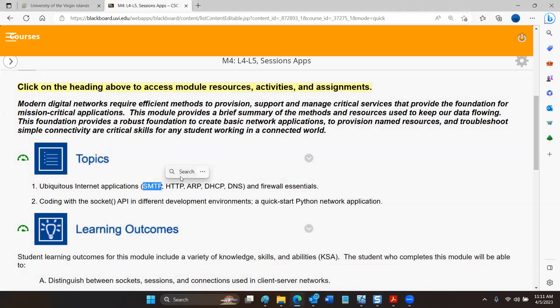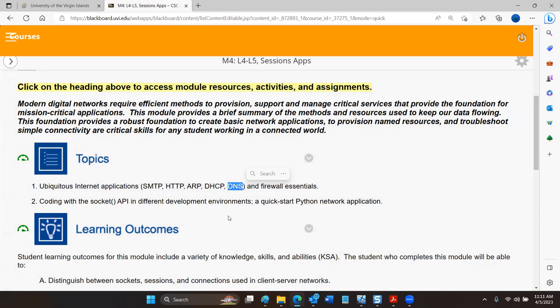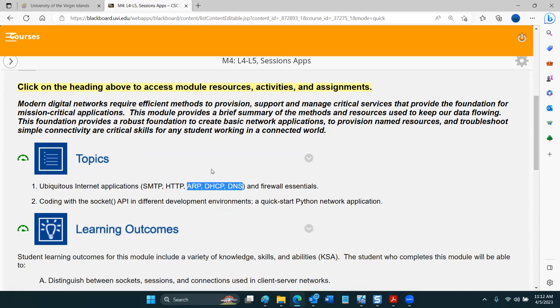SMTP stands for Simple Mail Transport Protocol. HTTP has to do with hypertext — it's a transport protocol for hypertext. DNS is the Domain Name Service. We'll be talking quite a bit about that. You've already heard about ARP and DHCP, and there's a critical interaction between these three that we'll touch on here and in our final module on special topics.